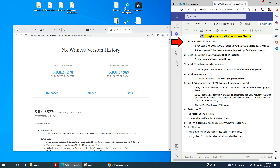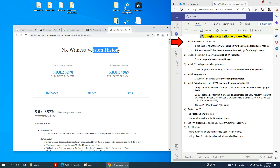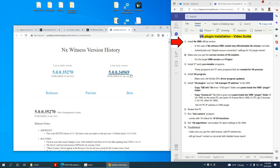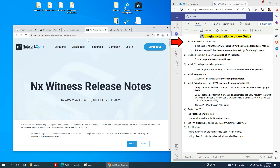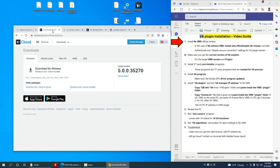First step is the NX official version. If you see the NX Witness version history, you can see the latest stable release — this is the version we support, not the beta version. We support version 35270, so we're going to download that. I need a client and server bundle.